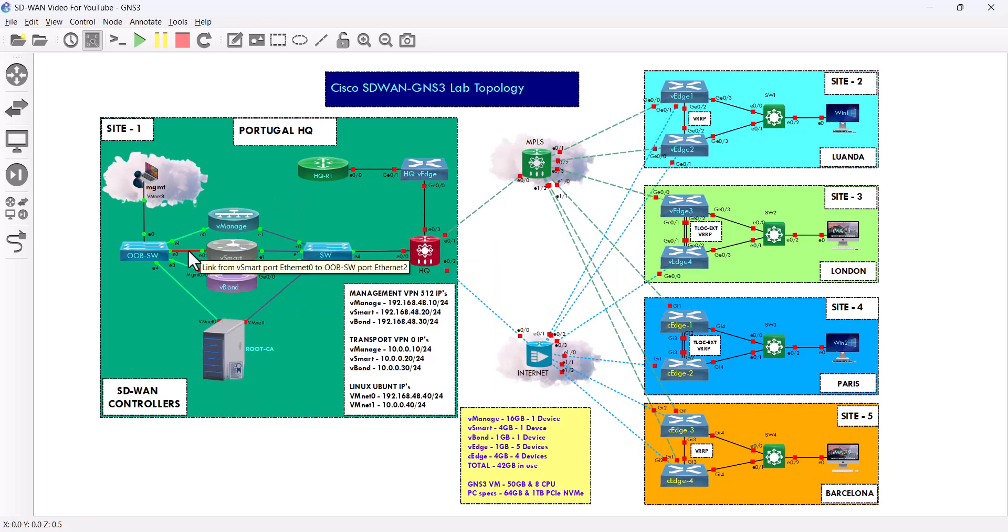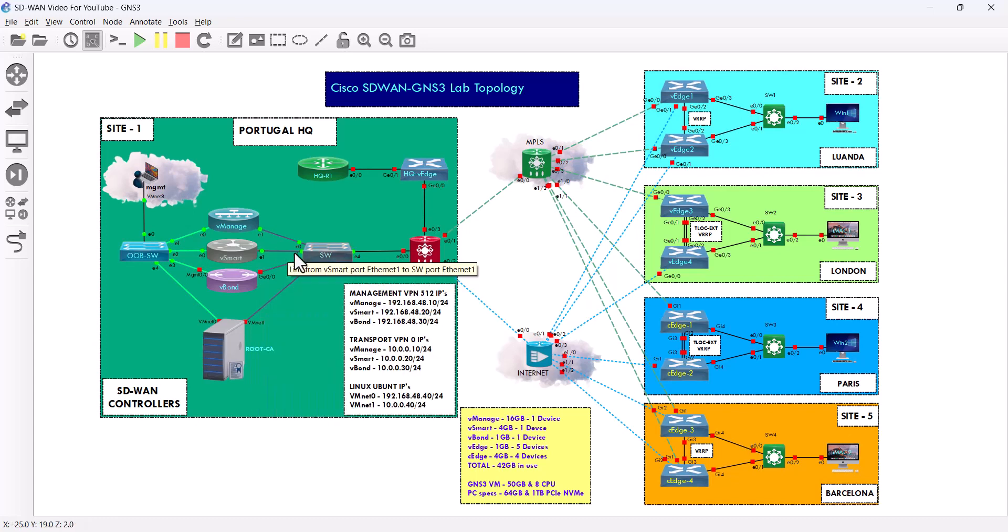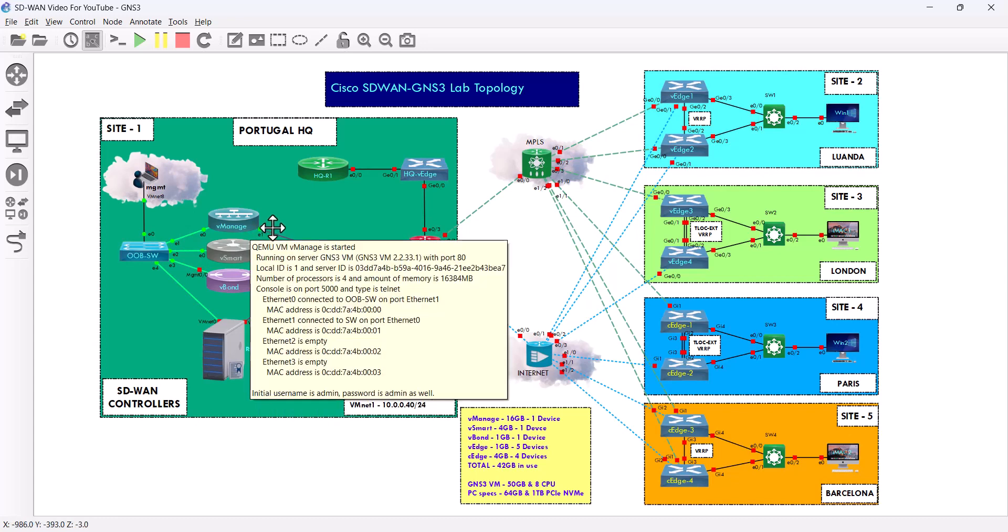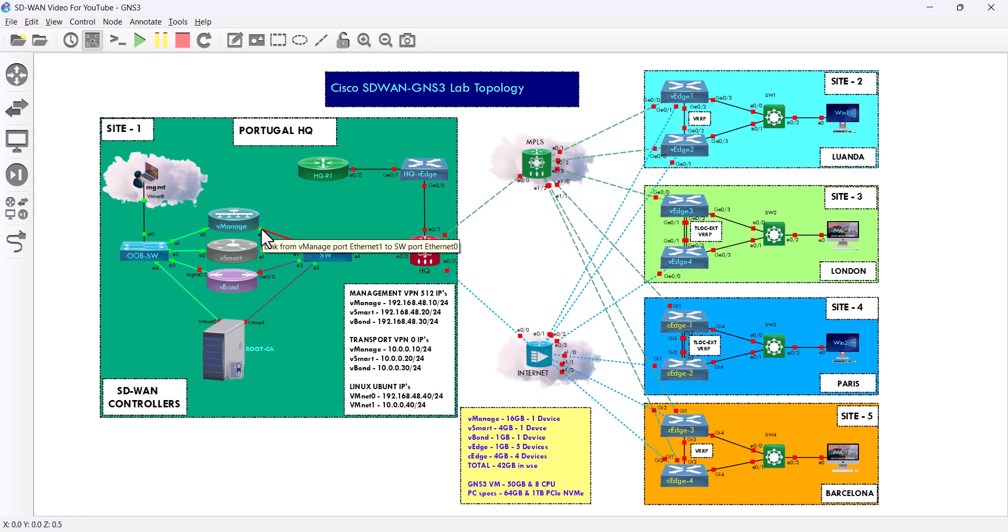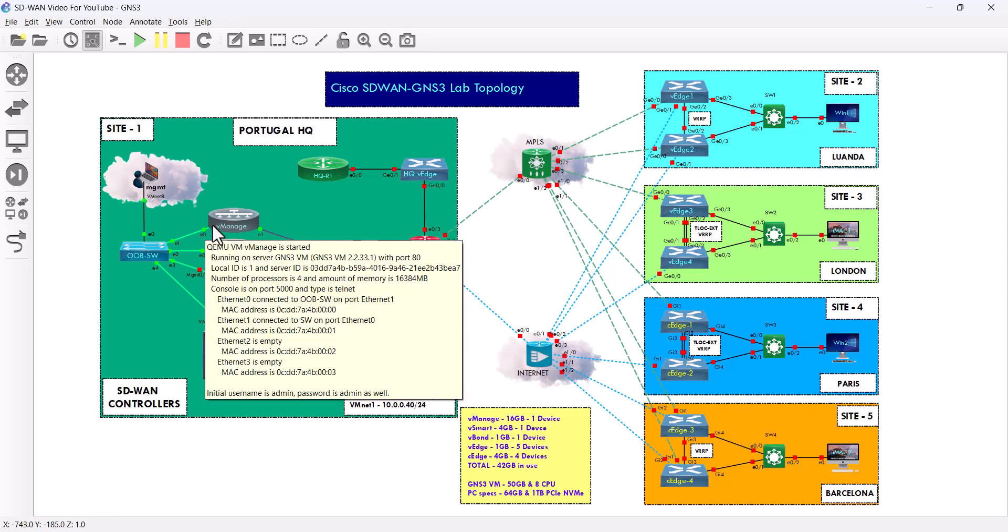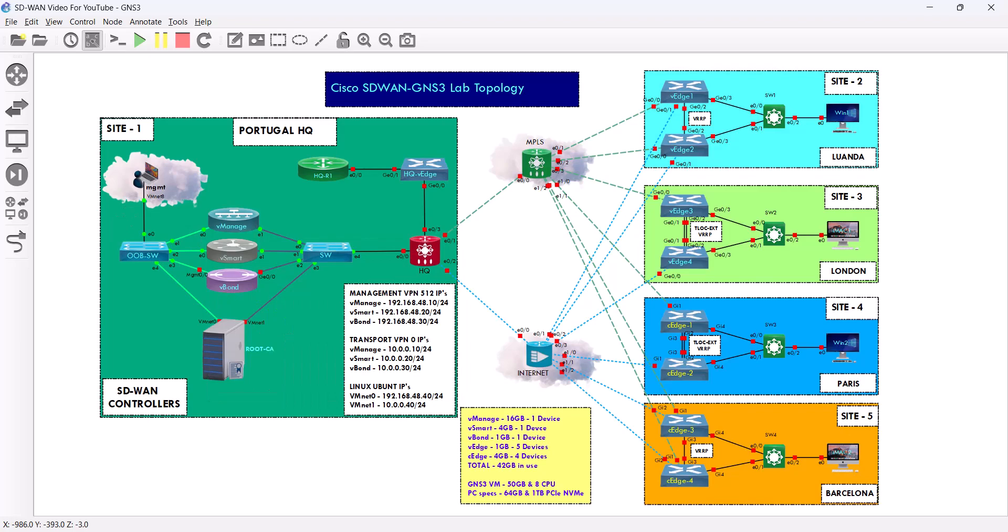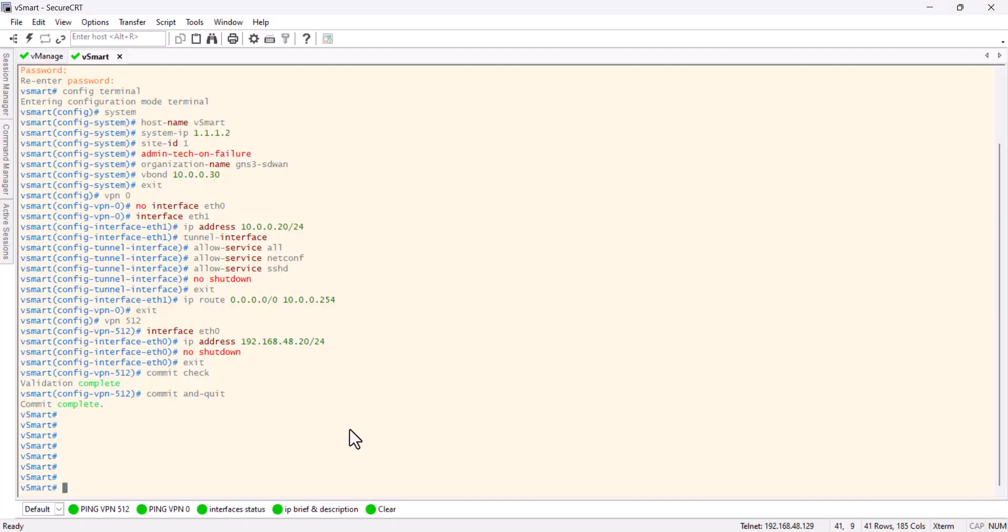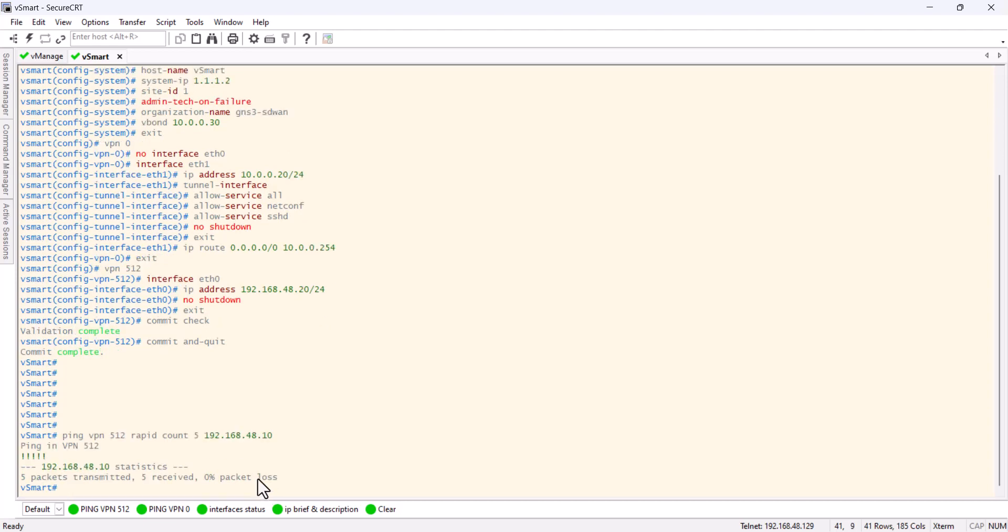I'll ping both ways, so I'll use the 192 and the 10 to see if I can ping this interface here and this interface here. Let's do this. This is the VPN 512, the management 192.168.48.10. Yep, I can ping through.